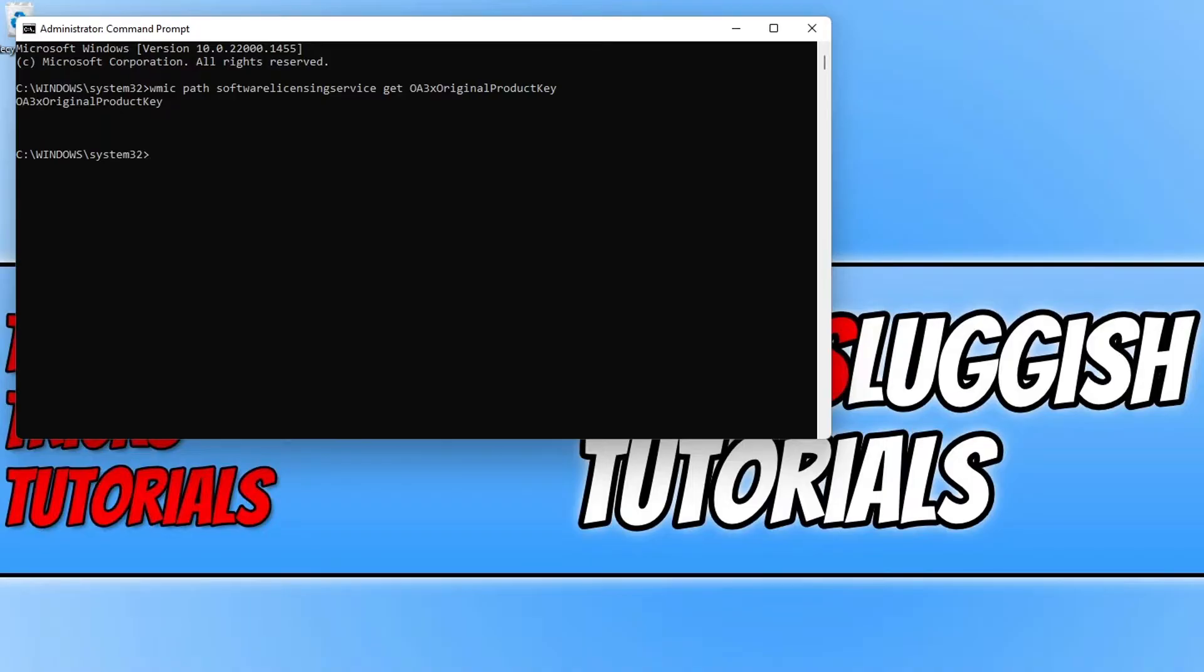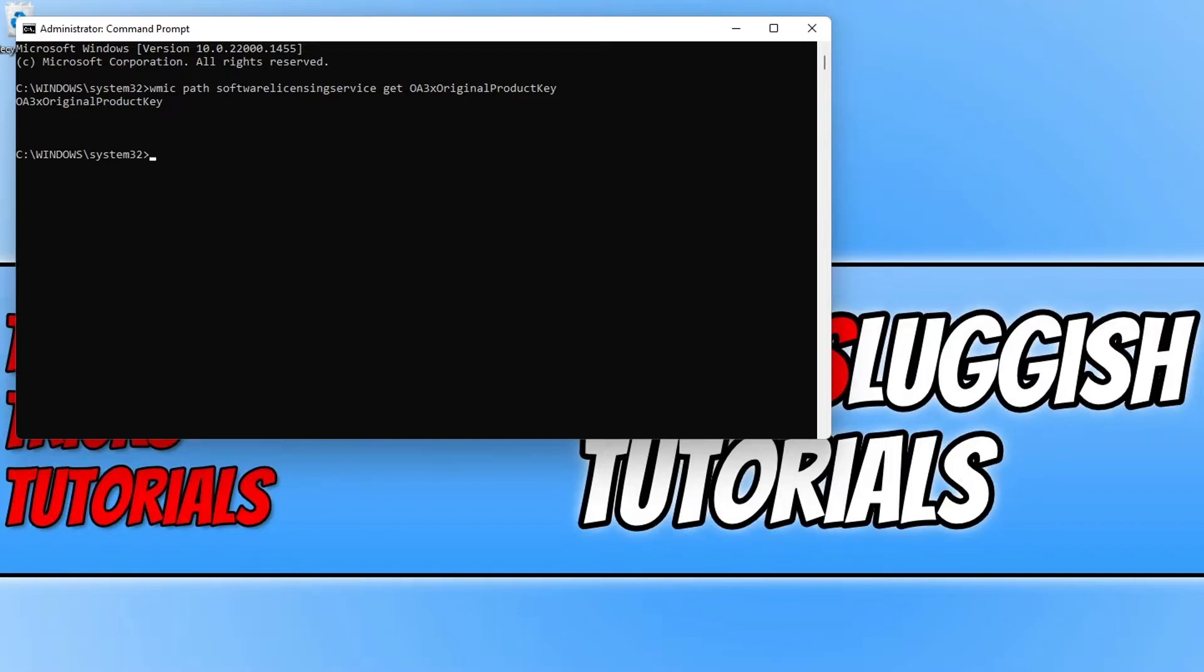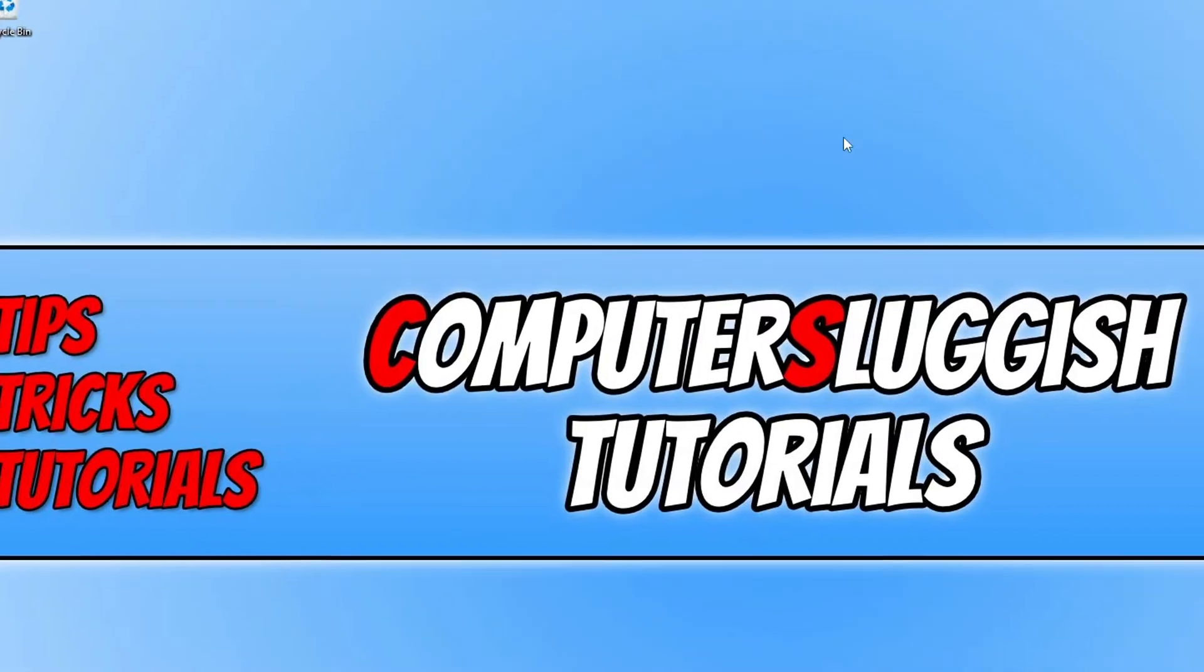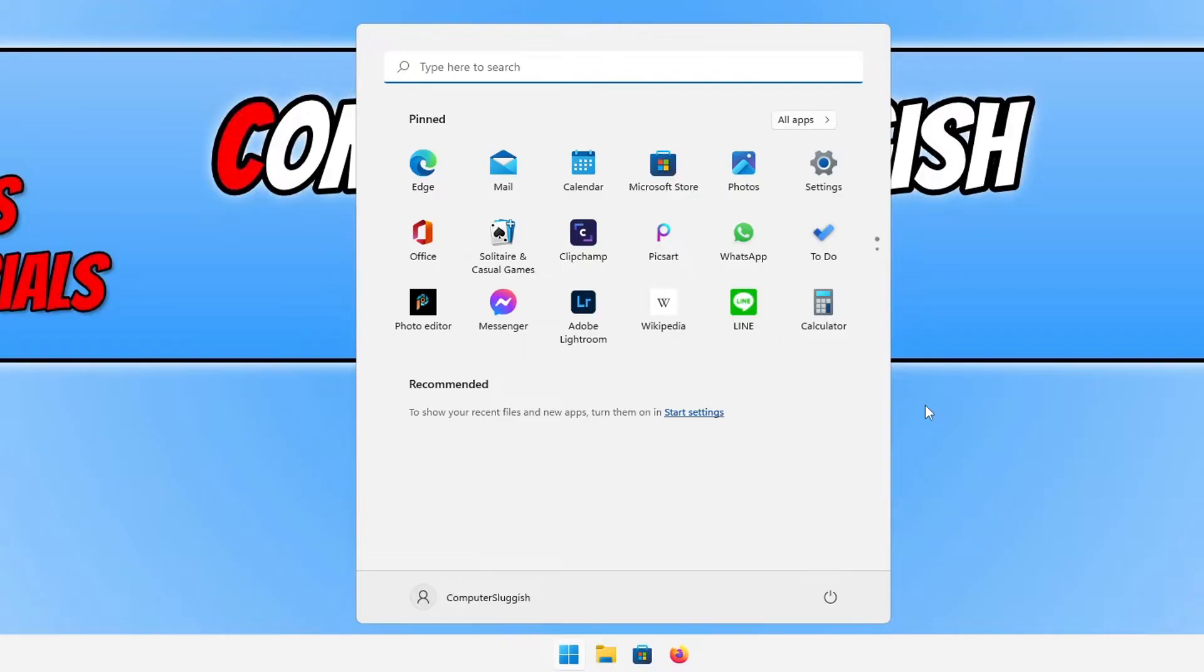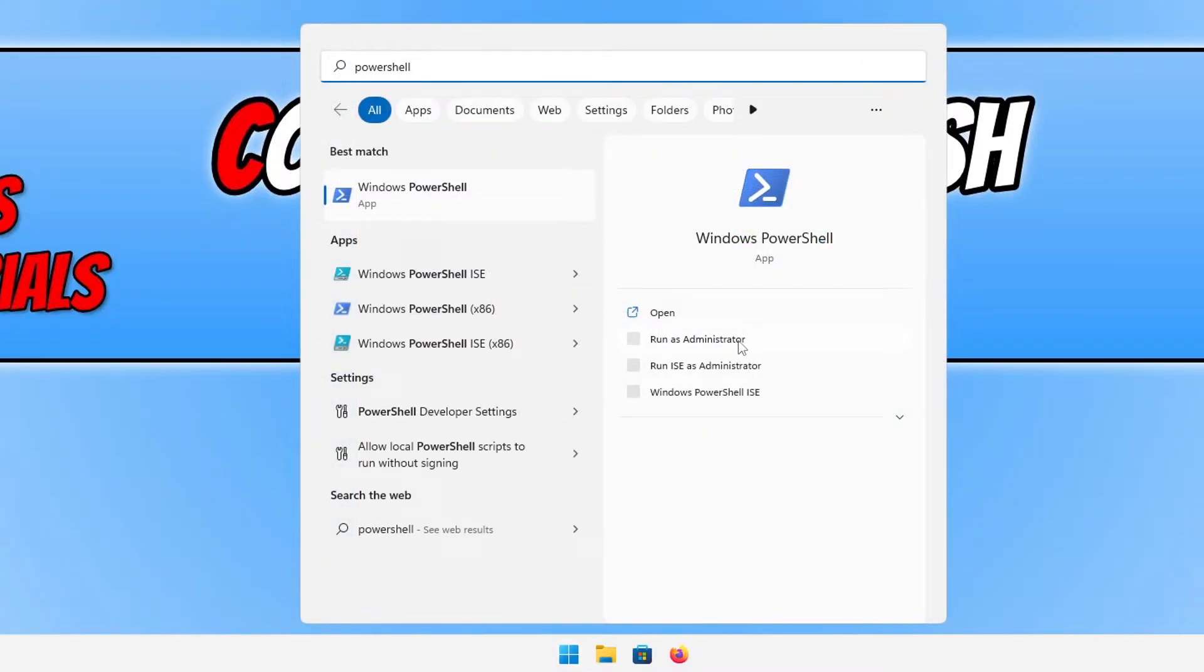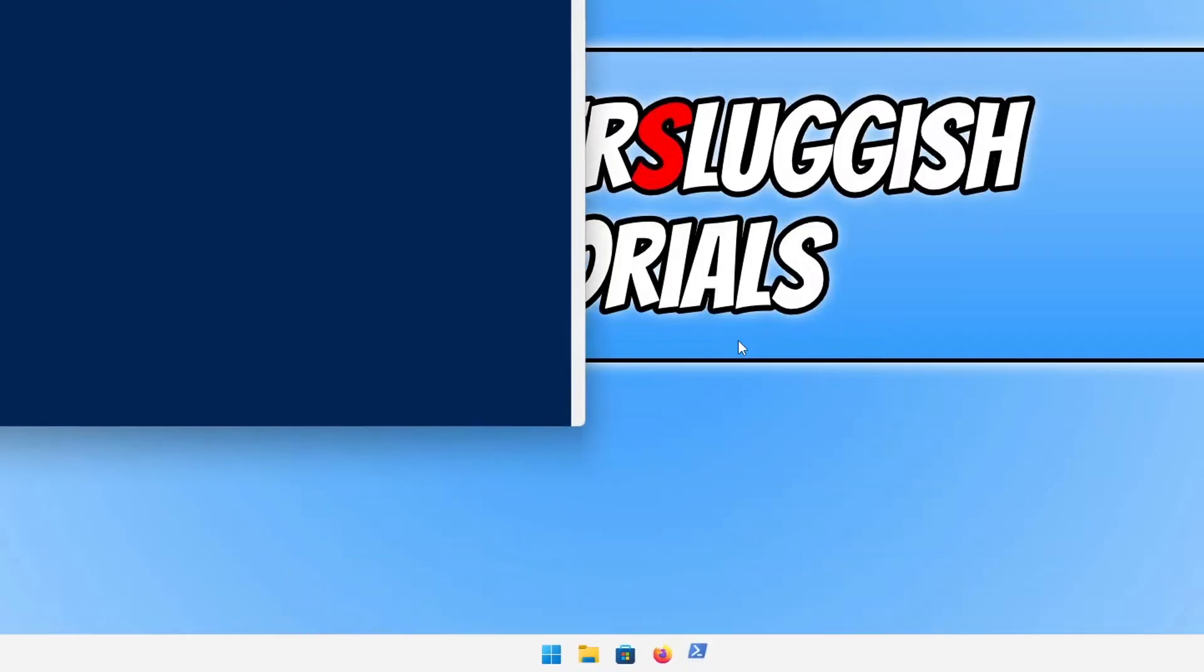So I can now move on to the next method which is using PowerShell. Once you either have the product key you can write it down and keep it safe somewhere. If you didn't get it then close down command prompt and then open up the start menu and now type in PowerShell. You now need to run PowerShell as an administrator by clicking on run as administrator.